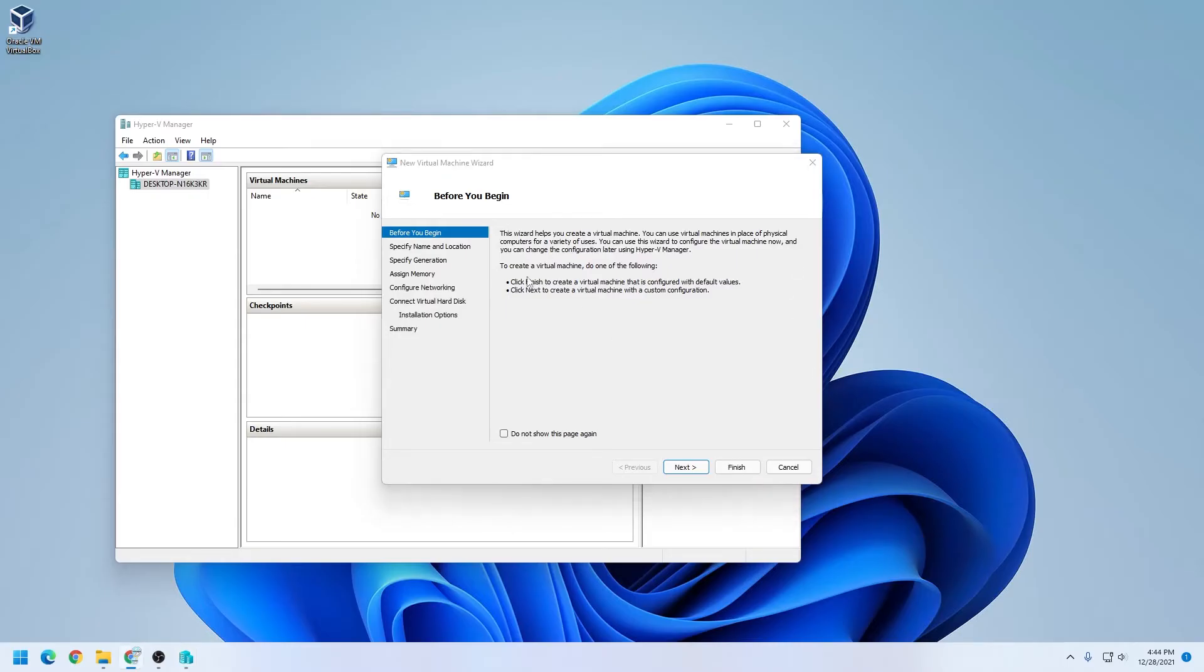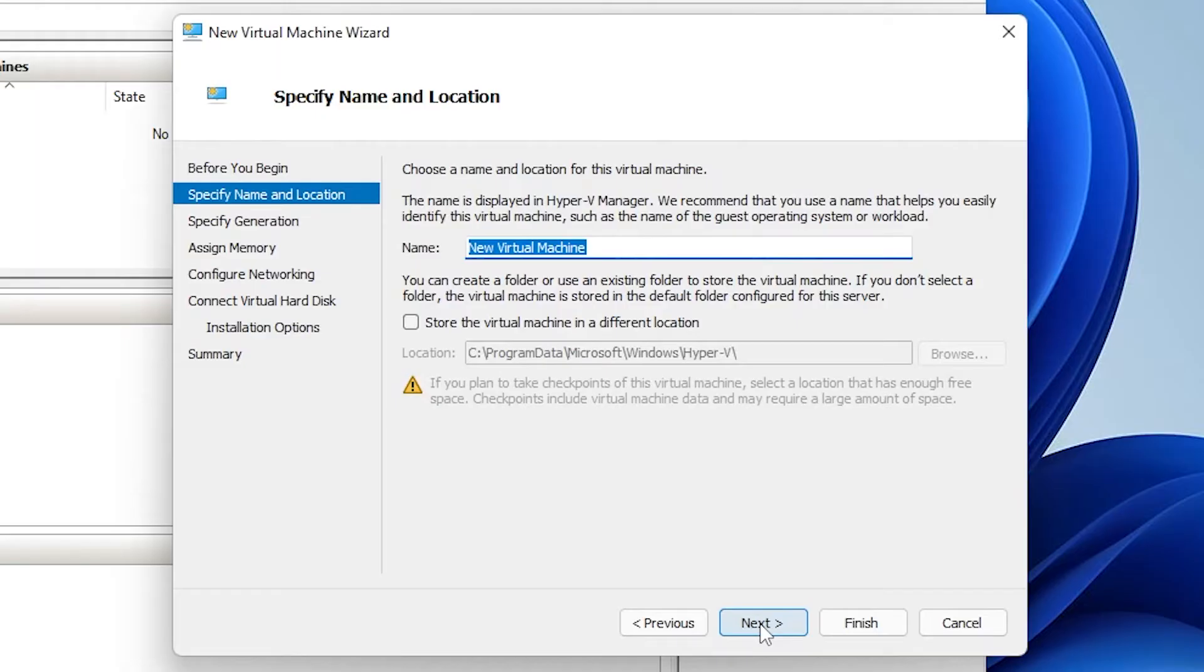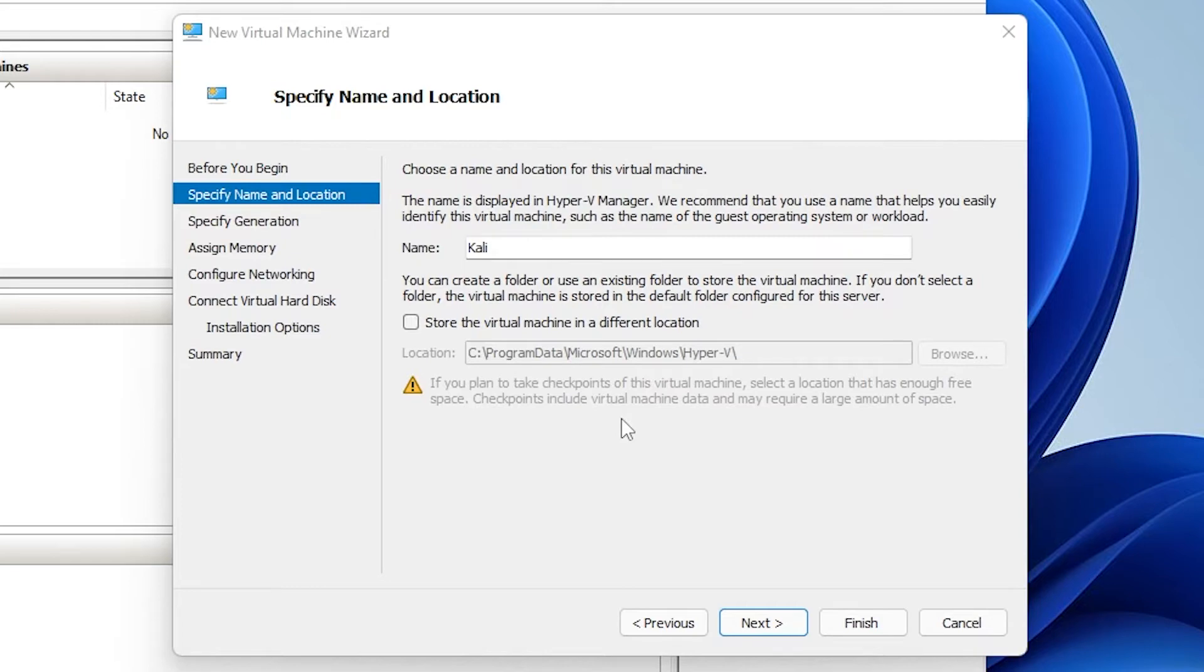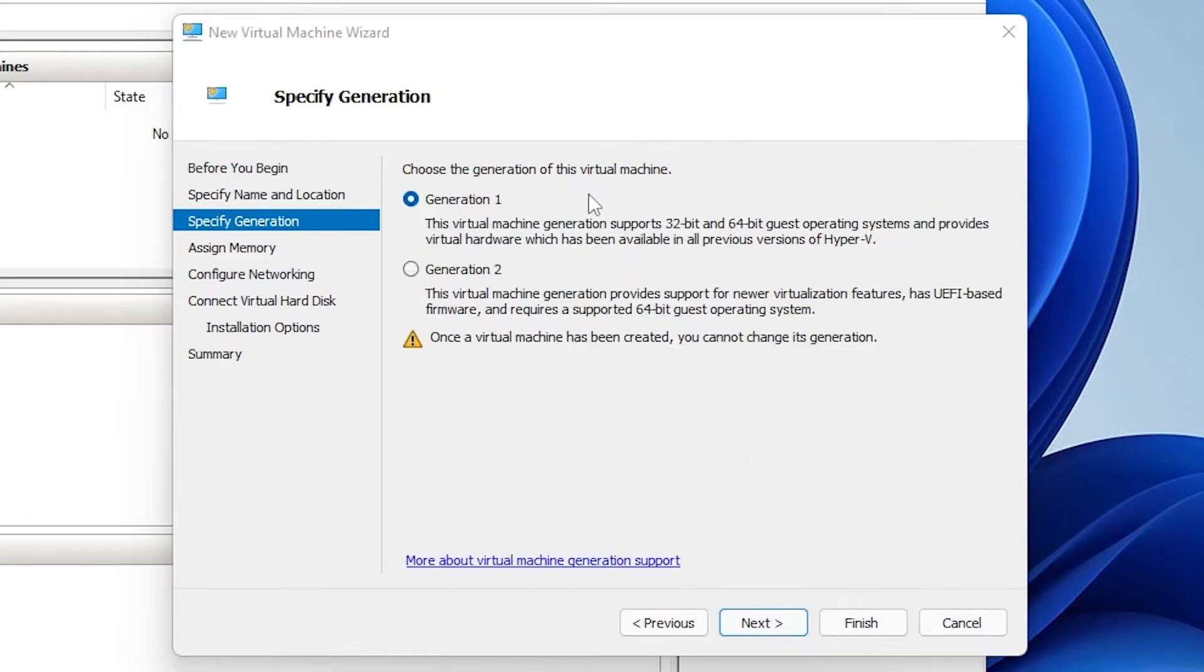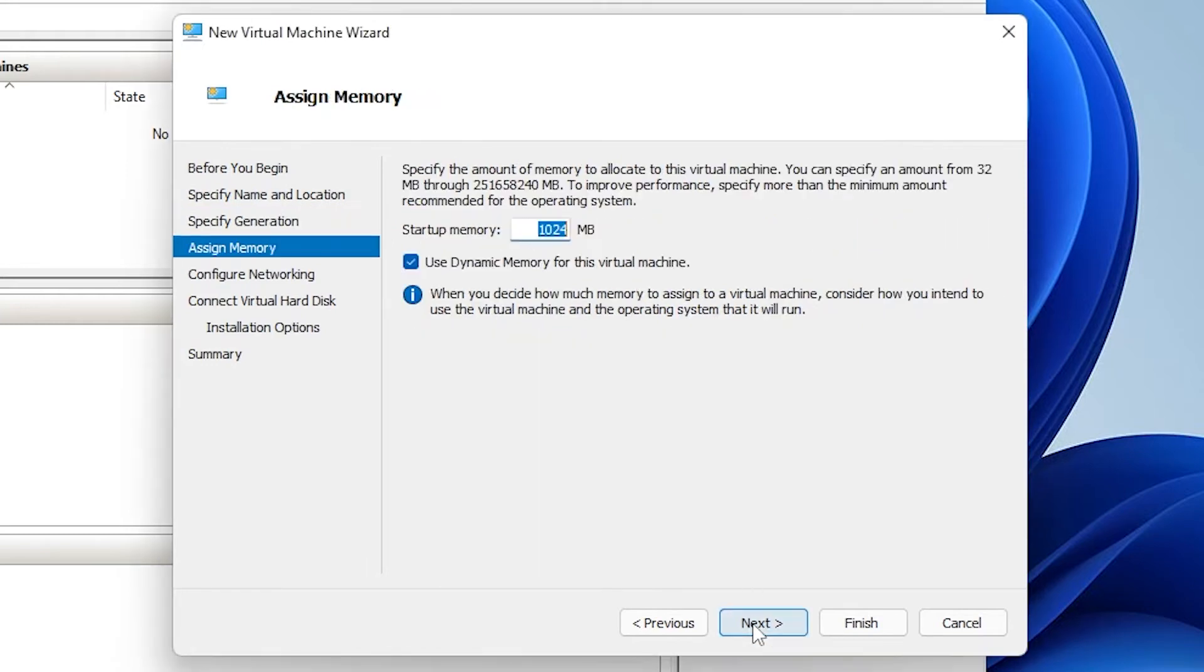On the first page, we're just going to be clicking on next. Then we have to give it a name, so I'm just going to type in Kali here. So if you run into space issues, or you want to locate it somewhere else, you can check this option over here, and then select a different drive where you might want to install it. I'll be leaving it in the default location for this installation. For the generation that we're going to be specifying, we'll be leaving it as generation one, and then click on next.